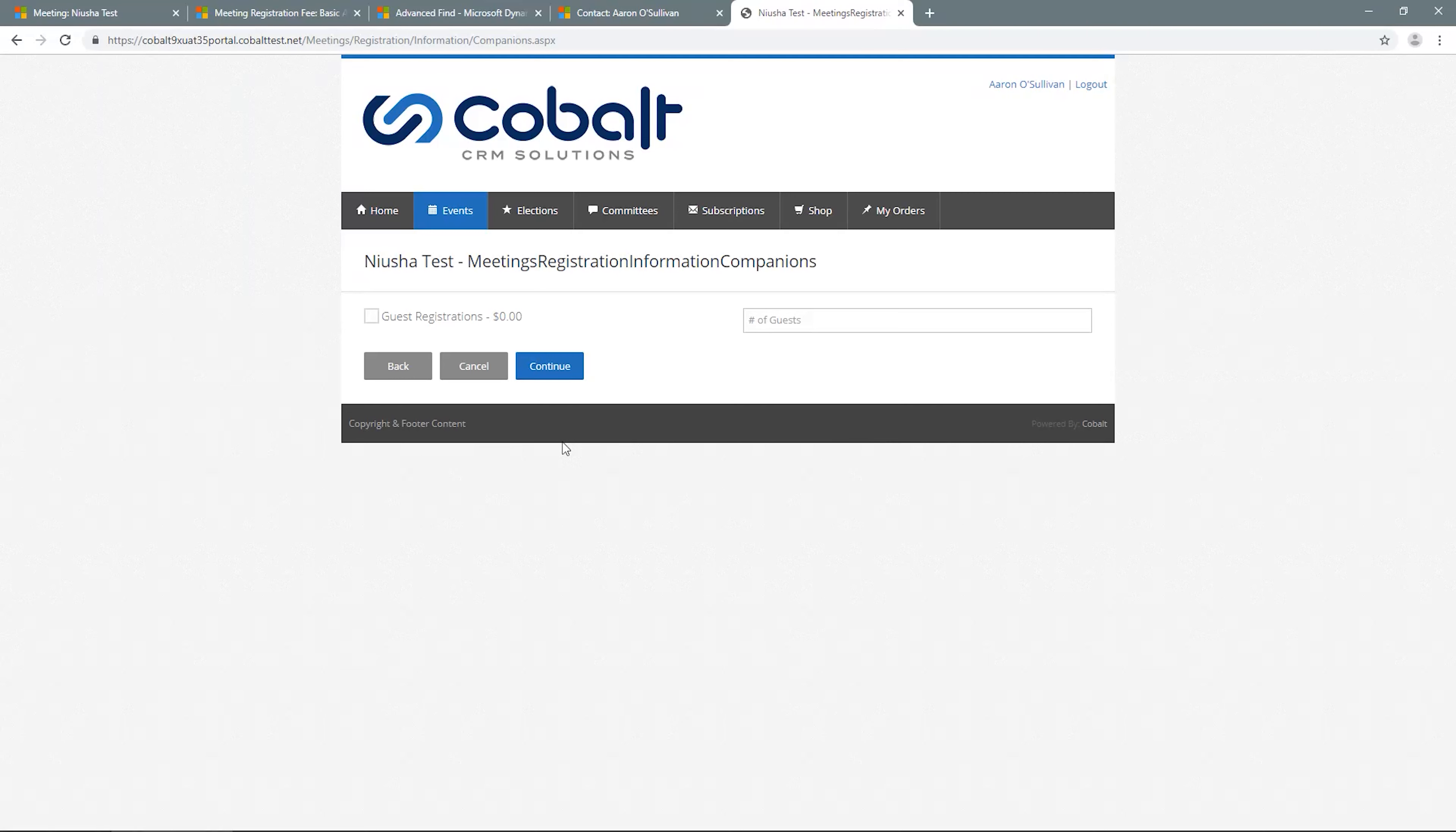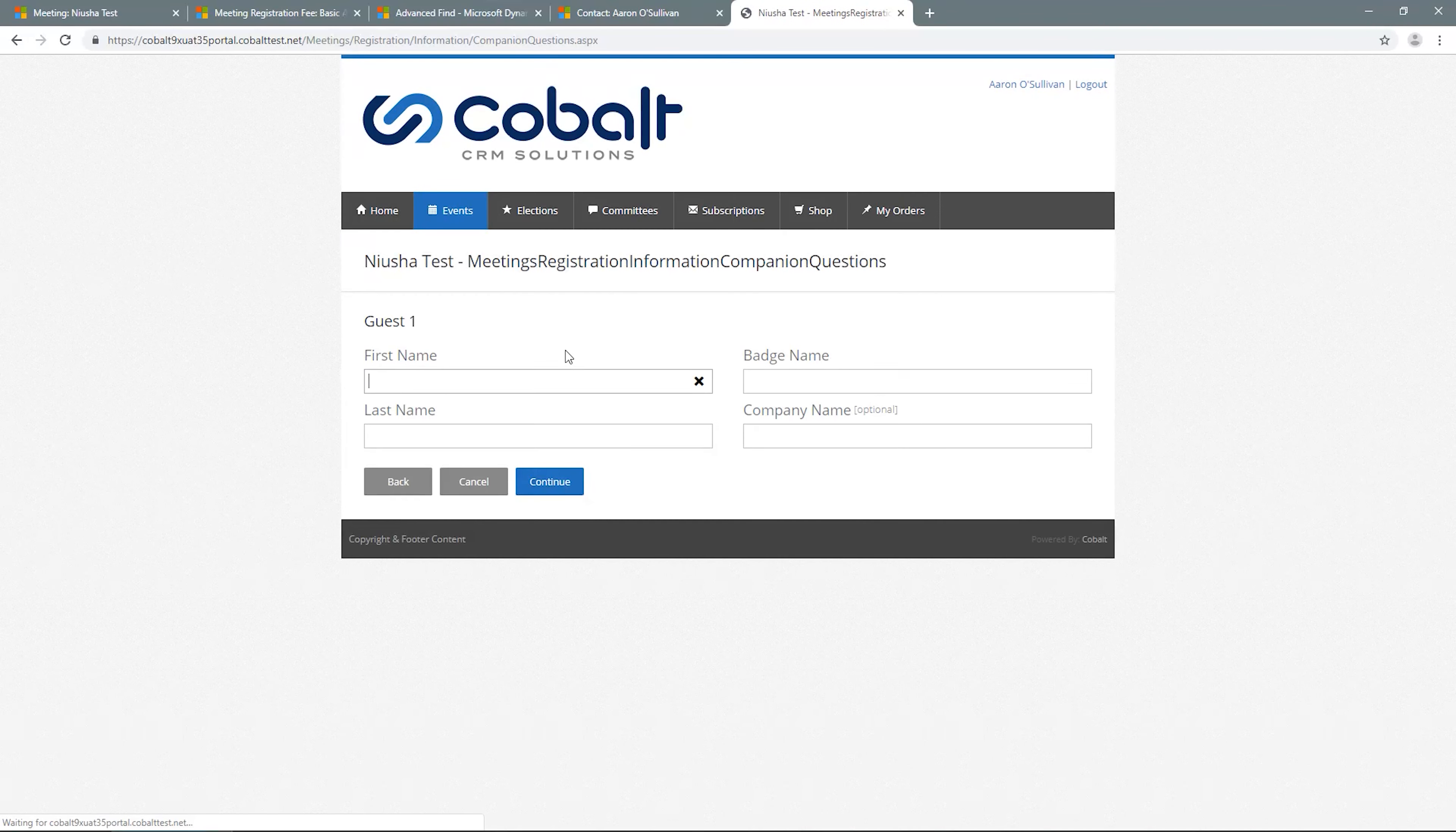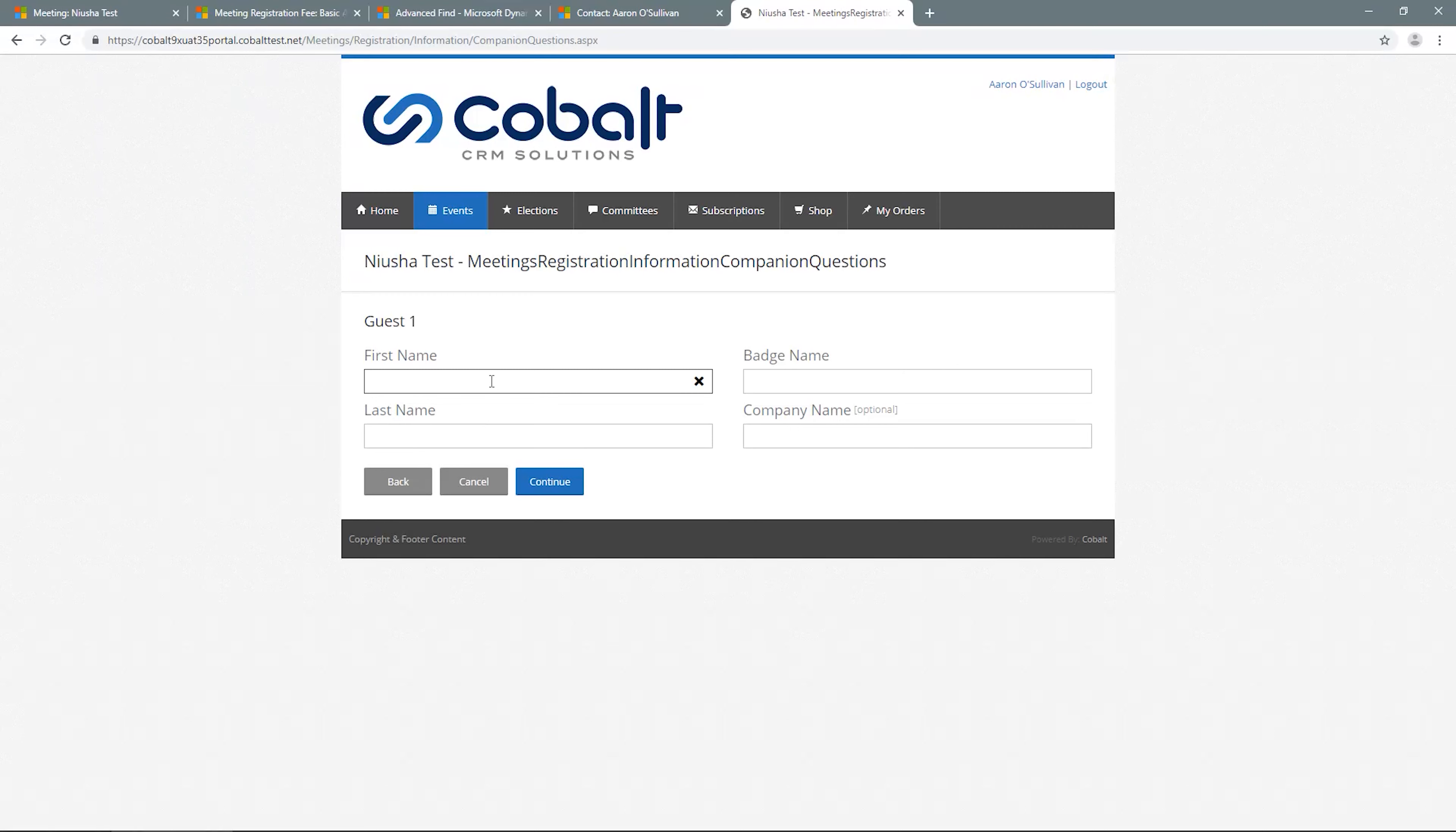Then, if applicable, you have the option to add guest registrations. For demonstration purposes, we'll add one. If a form is required for guests, it will come up, but otherwise you'll get the default name information requests since guests are not necessarily contacts in CRM.